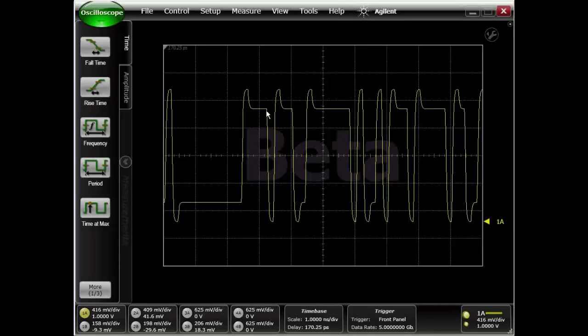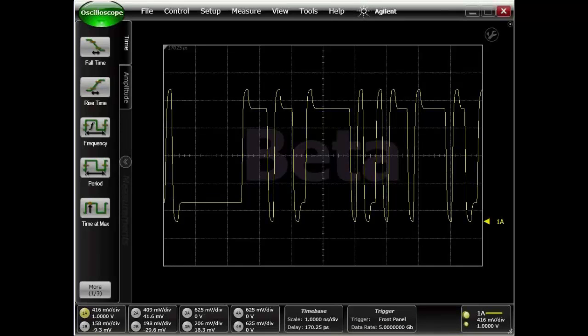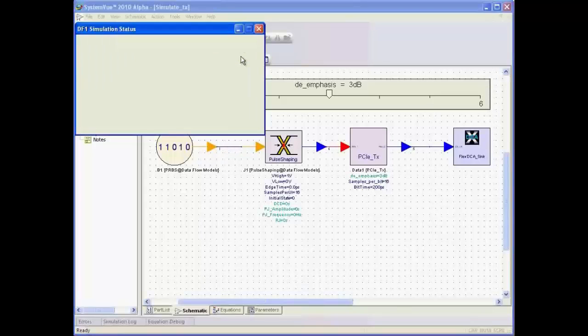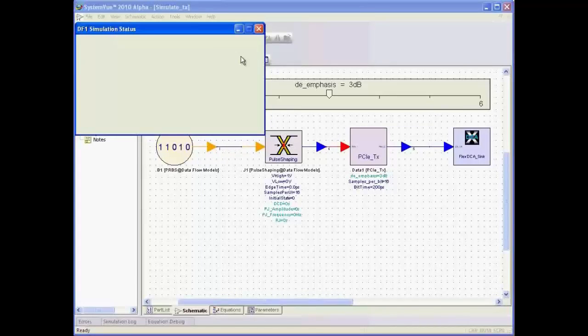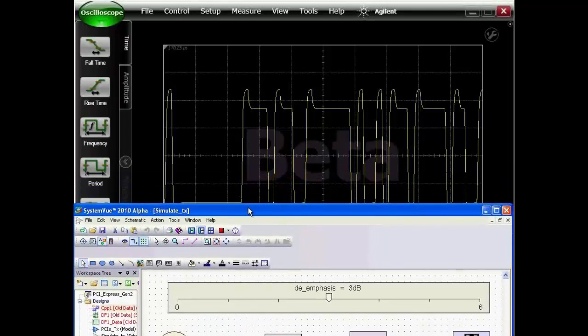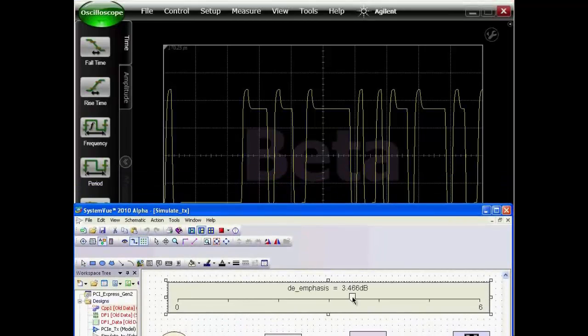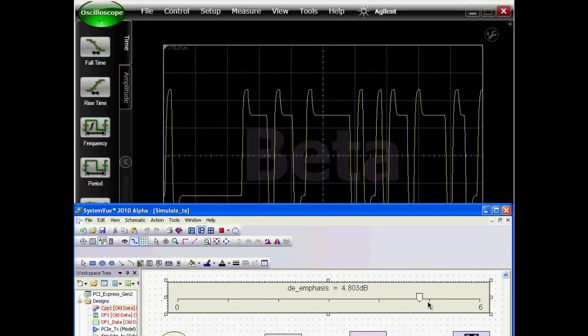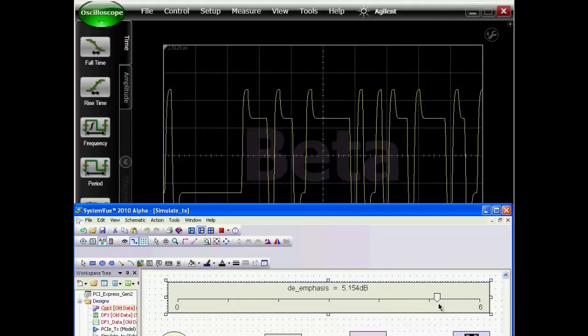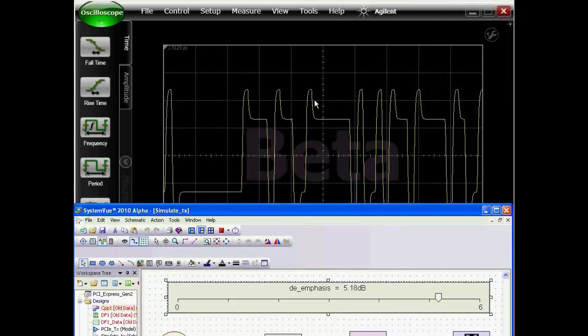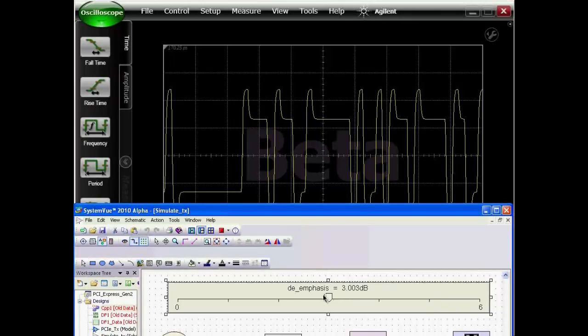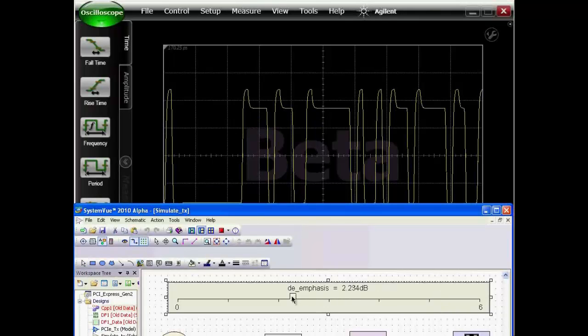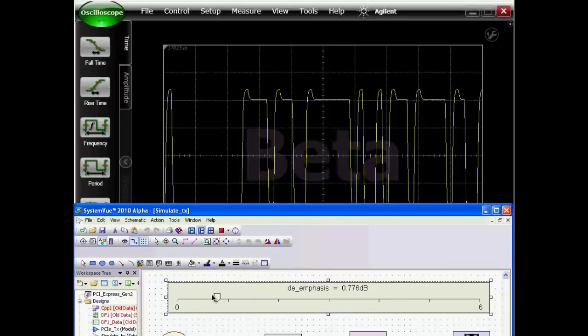Let's explore what different de-emphasis settings do to the transmitted waveform. To do that, we'll go back to SystemView and use the slider to change the de-emphasis. Here I am increasing the de-emphasis of the waveform. As you can see, as I move the slider, the de-emphasis gets bigger. I can also decrease the de-emphasis, and as I decrease it, the waveform also changes.